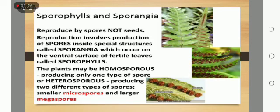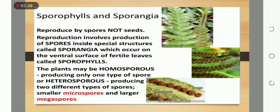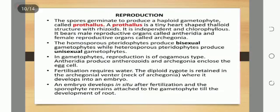Regarding sporophylls and sporangia: Pteridophytes reproduce by spores, not seeds. Their reproduction involves the production of spores inside special structures called sporangia, which occur on the ventral surface of a specialized leaf called a sporophyll. The plants may be homosporous, producing only one type of spore, or heterosporous, producing two different types of spores — smaller microspores and larger megaspores.